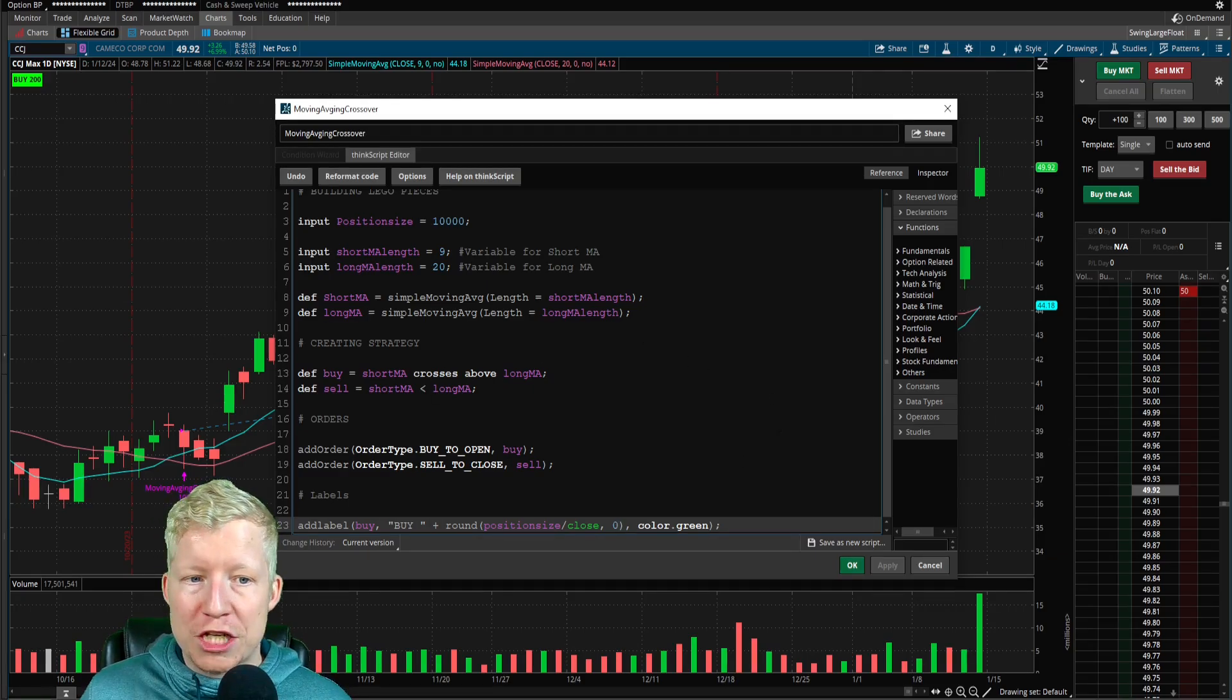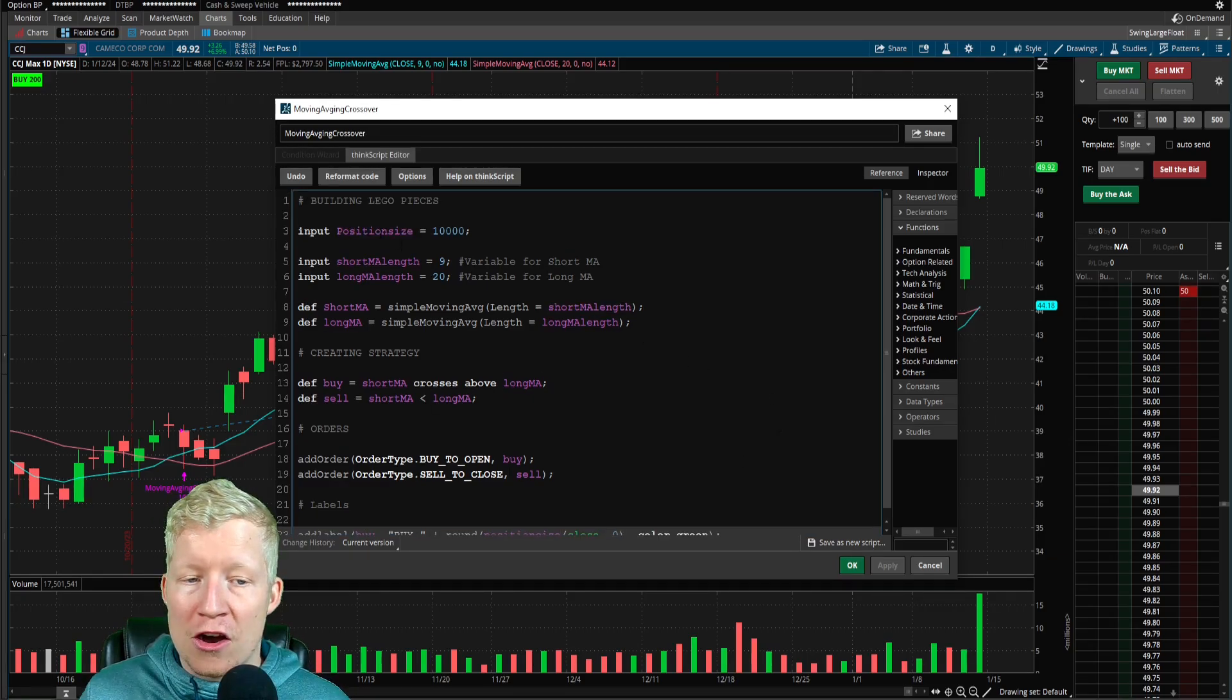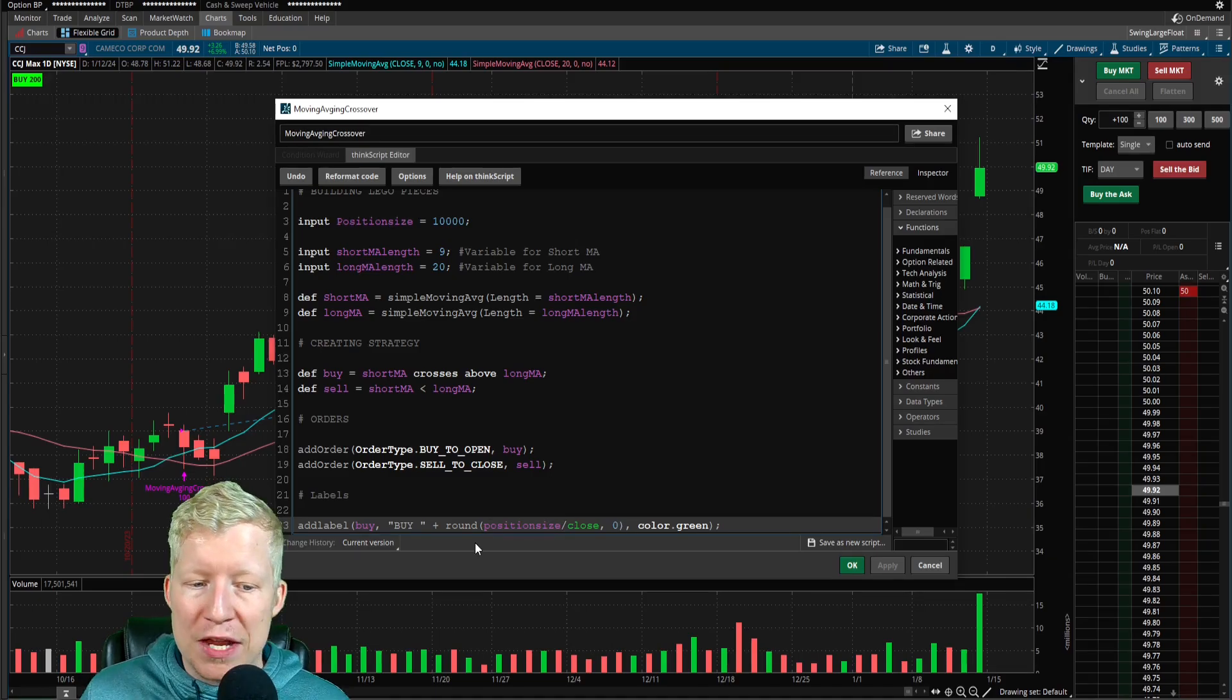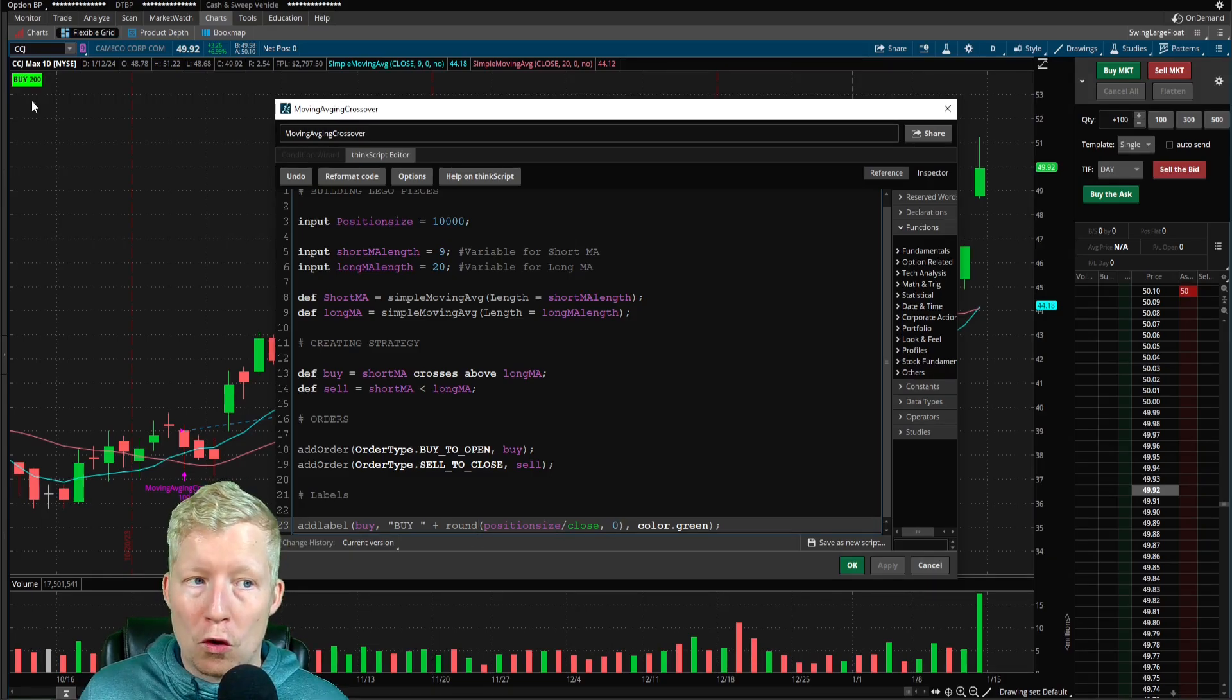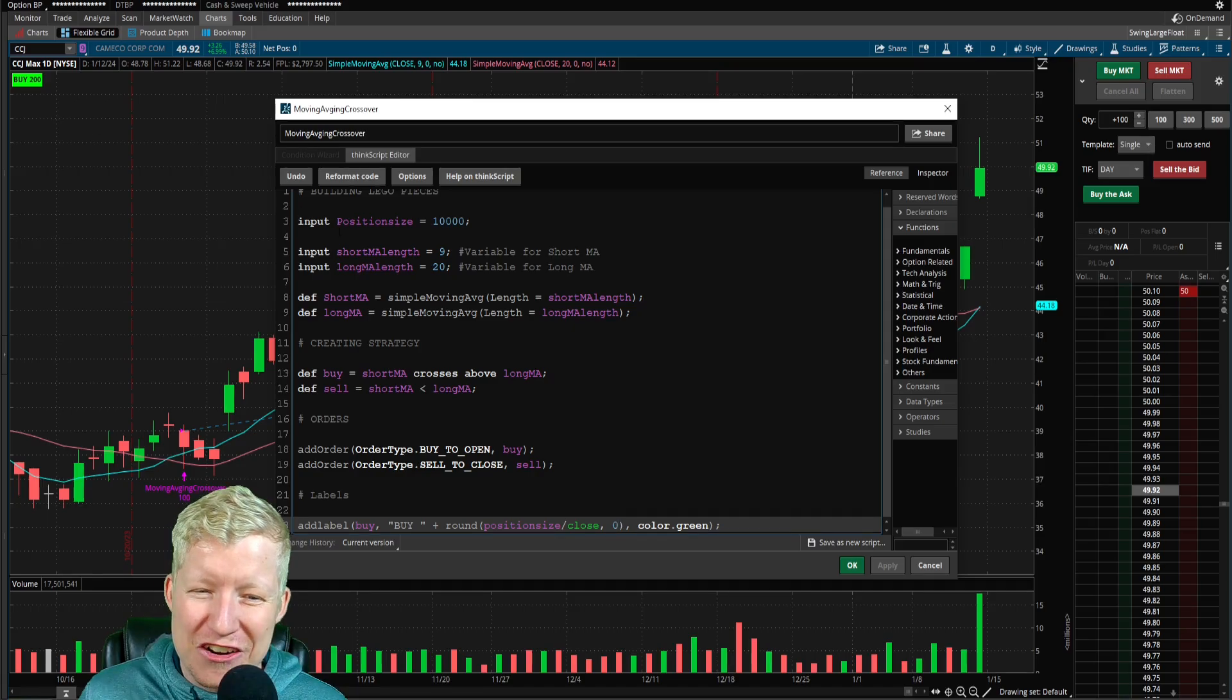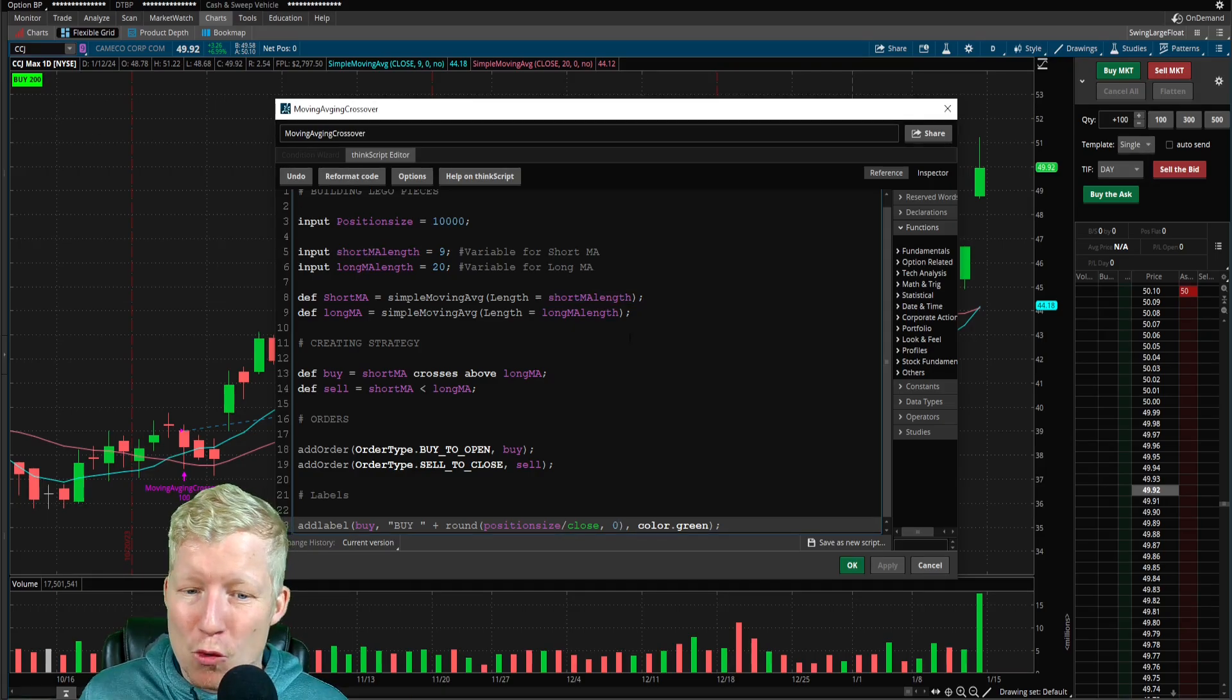Now it just says buy 200. We did it. We just created our input position size for how much money we want. And we inputted a label to show us that calculation, show us the number of shares. There's a couple of more things we need to set up though.